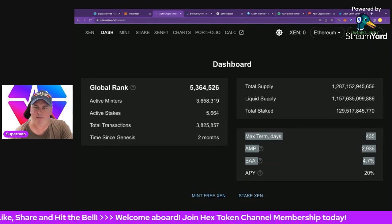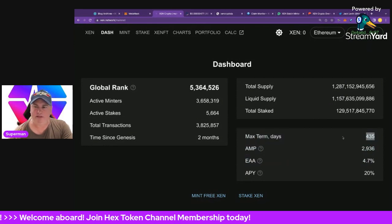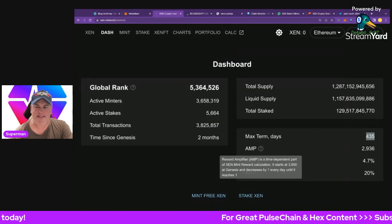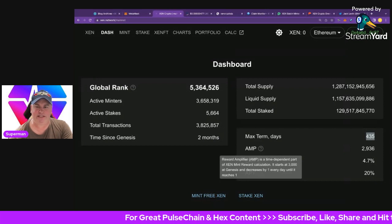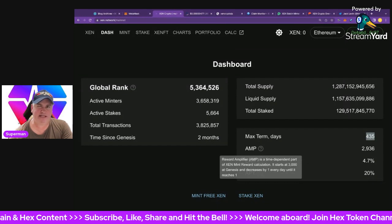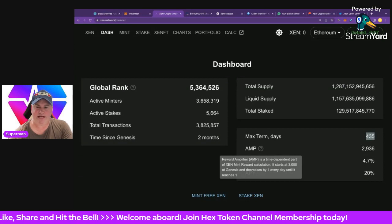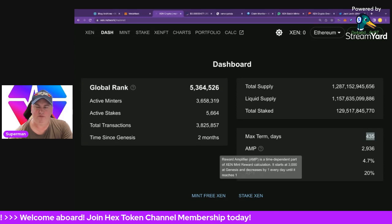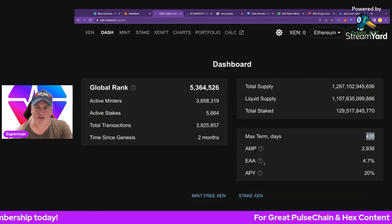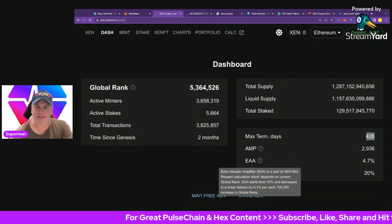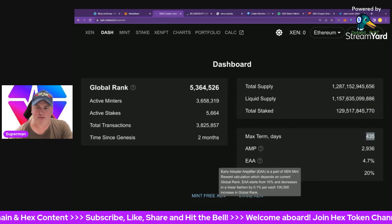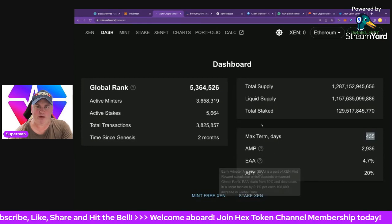There are three key minting parameters. Max Days is now 435 — the longer you mint the better. The Reward Amplifier (AMP) is a time-dependent part of the ZEN mint reward calculation: it starts at 3,000 and is now down to 2,936. After a year it'll be around 2,650. It decreases by 1 every day until it reaches 1 after about eight years. The Early Adoption Amplifier (EAA) is also part of the minting bonus, currently at 4.7% — it started at 10% and decreases by 0.1% for every 100,000 people who claim.